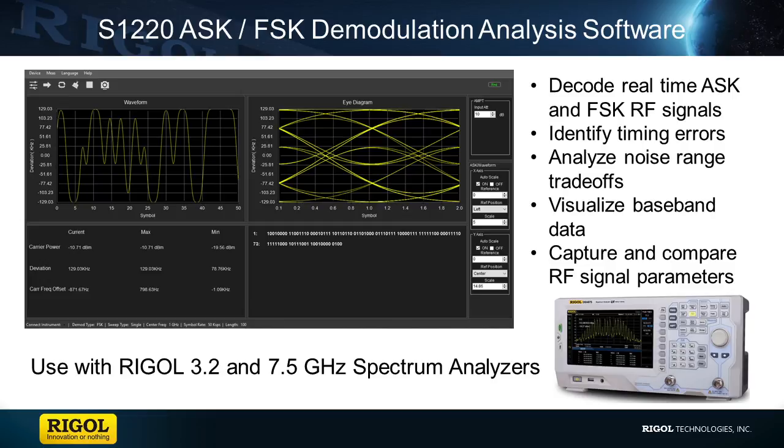It will assist in identifying timing, modulation, power, and data errors that could be occurring in an ASK or FSK RF signal.